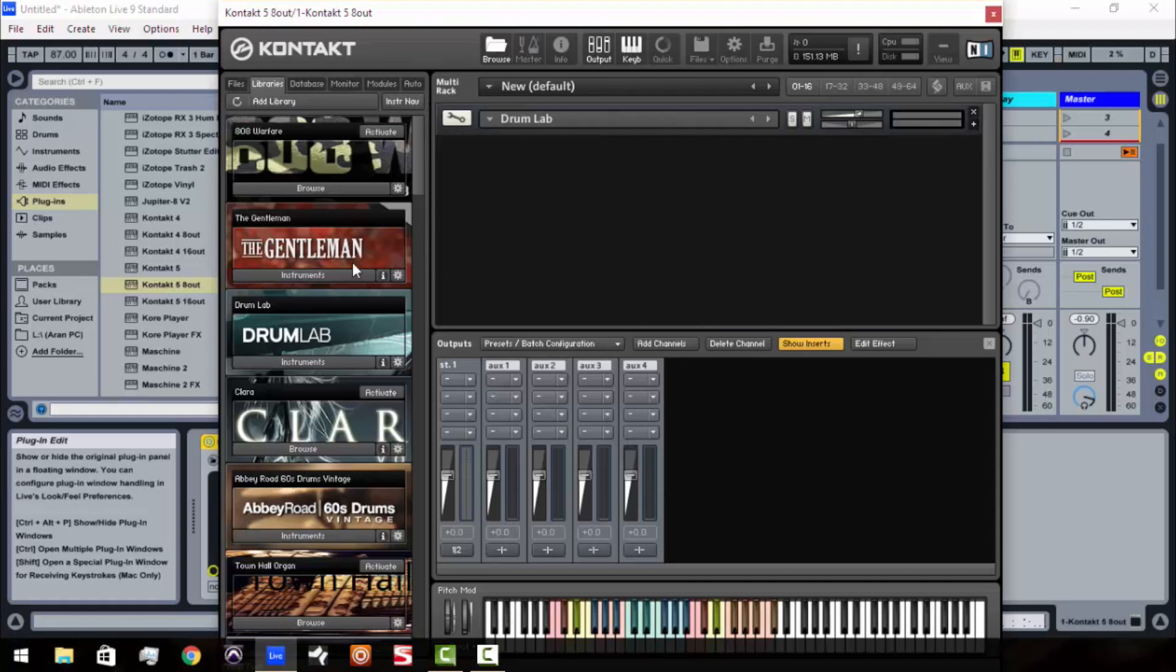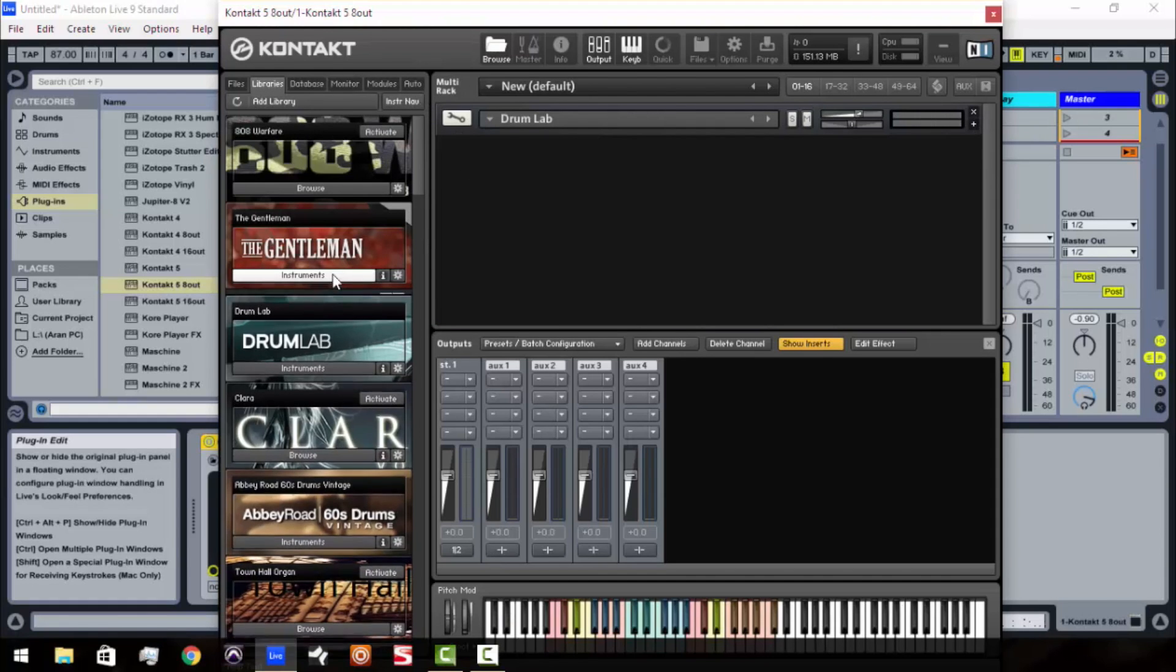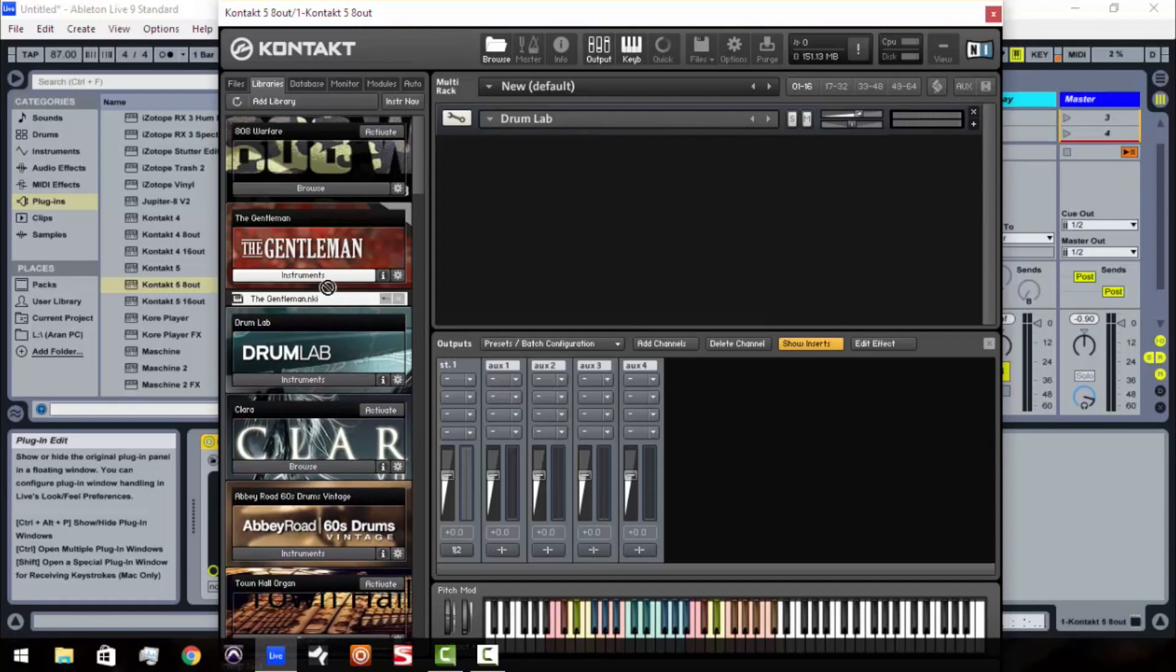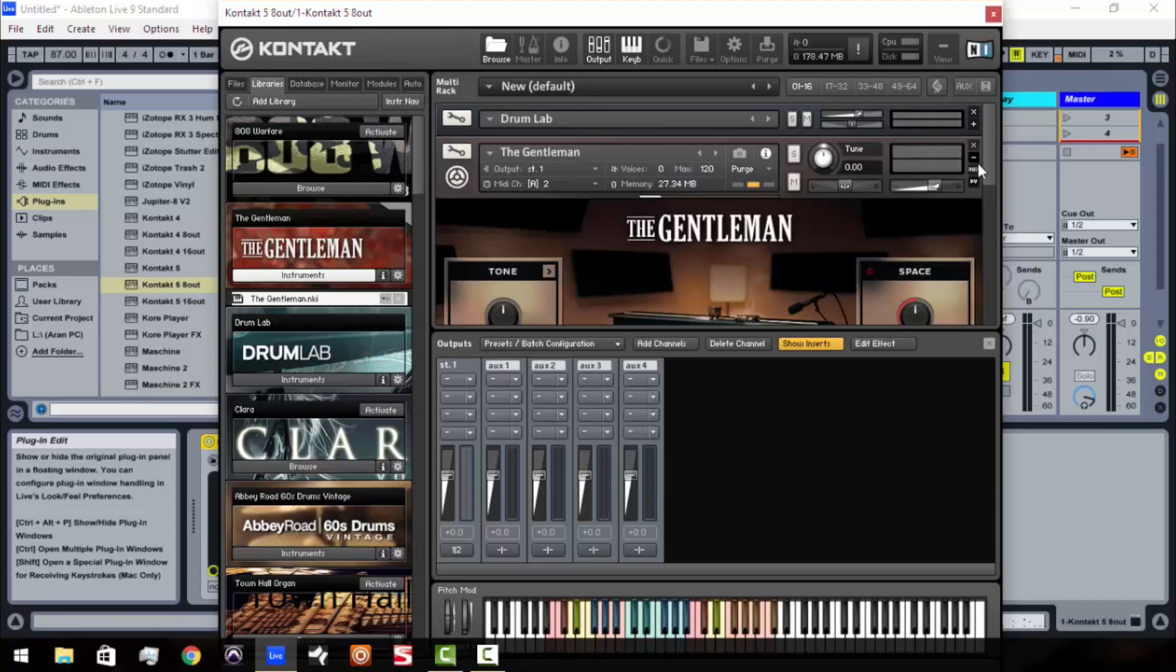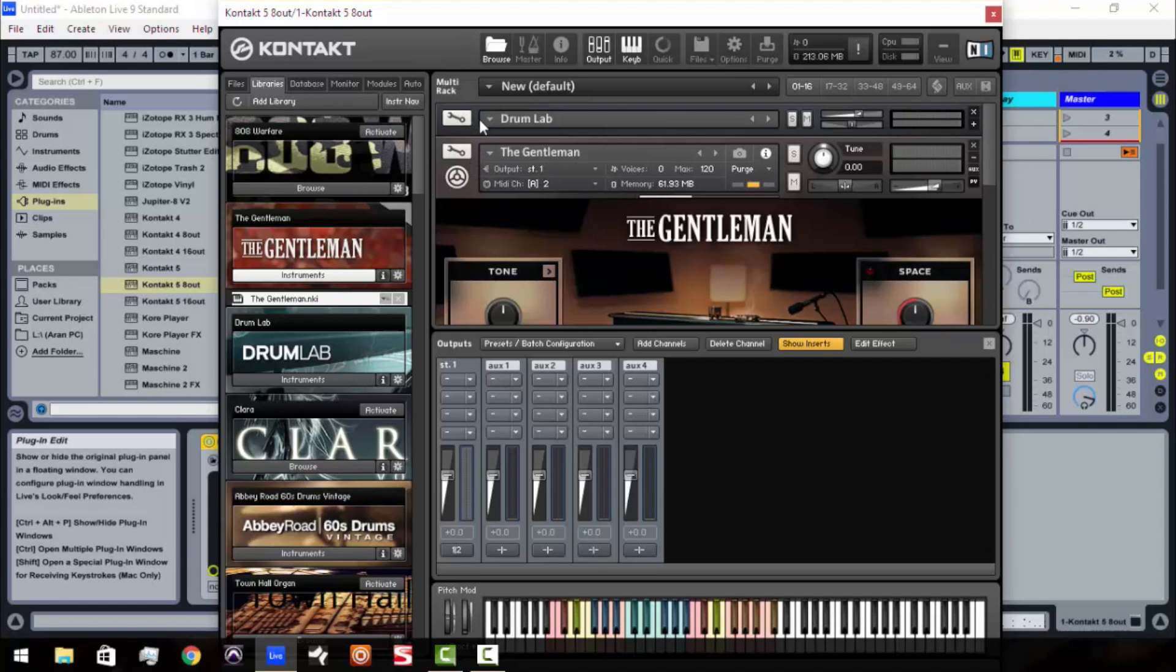So, I'm going to minimize this. Let's load up the gentleman. I'm just going to drag it right in. So, now this part right here you want to pay very close attention to. So, the gentleman is our second instrument in Kontakt.